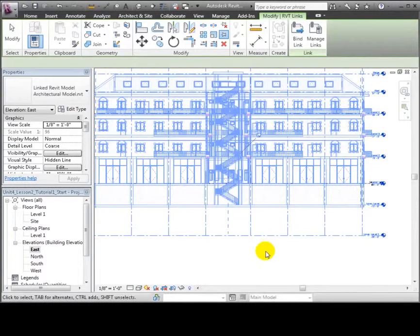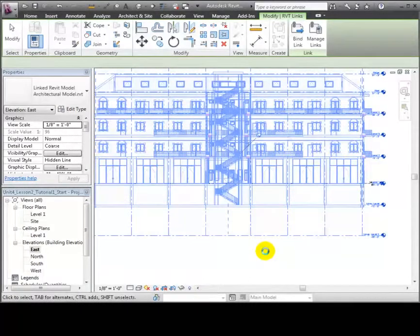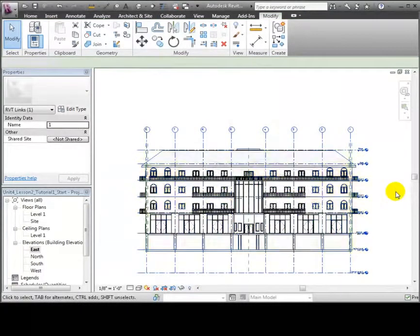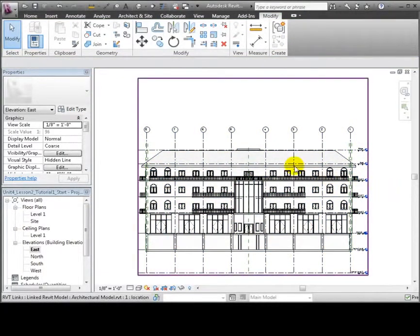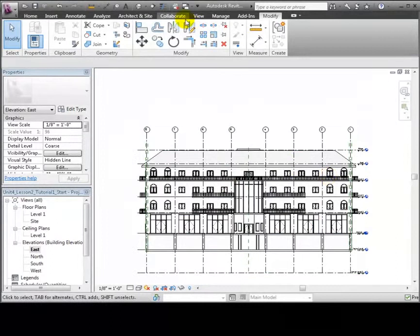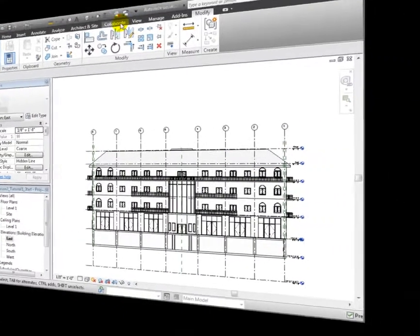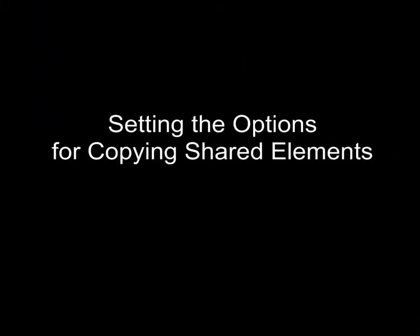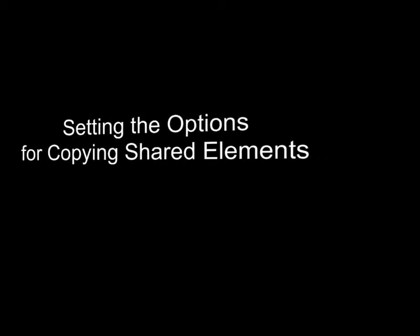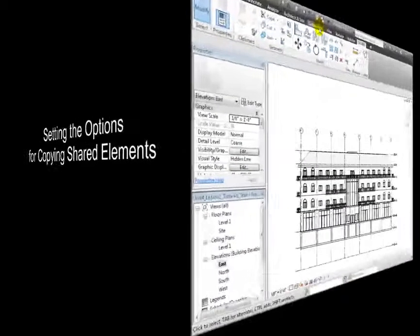The linked model appears in your project, and you can pin it to make sure that it isn't accidentally moved. Next, we'll copy some elements from the linked model into our host project to help us get started with our design.